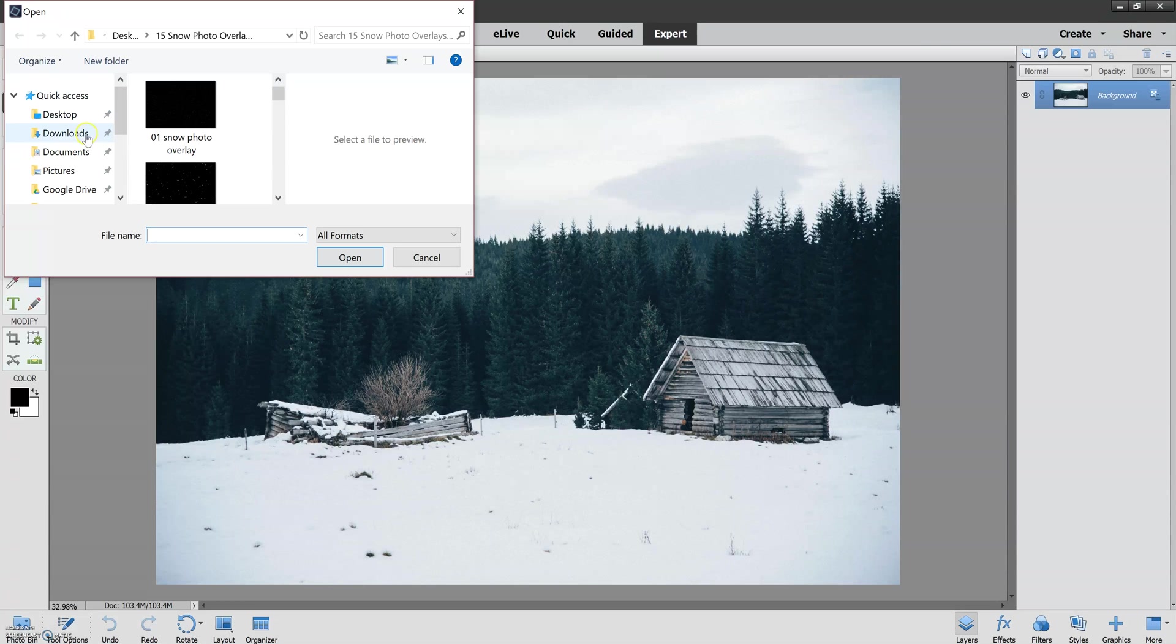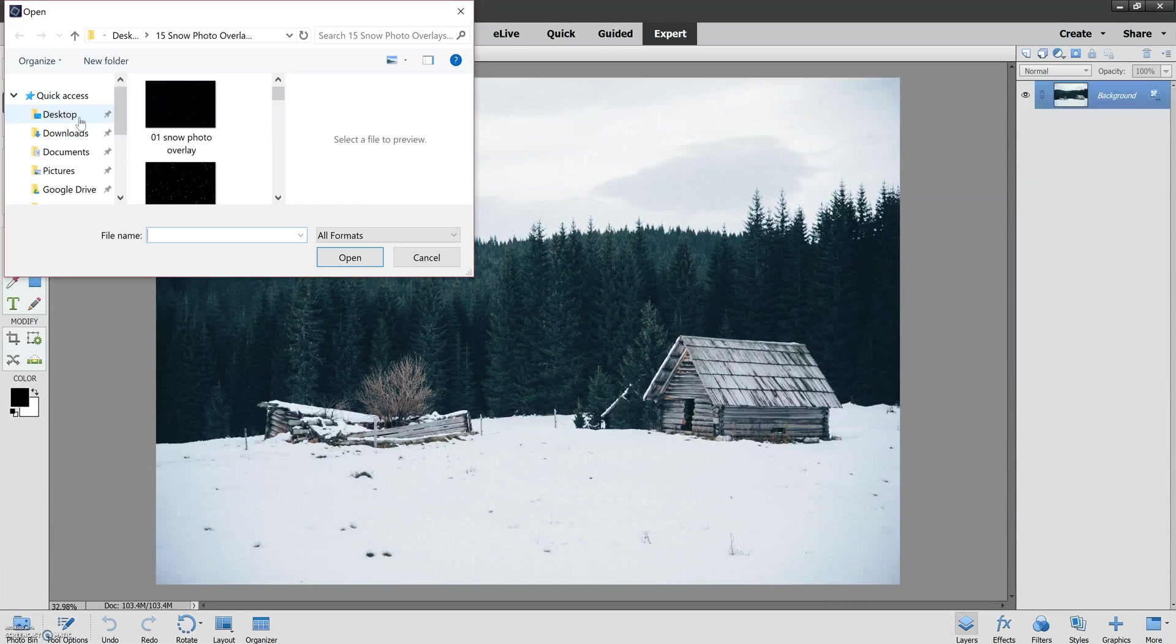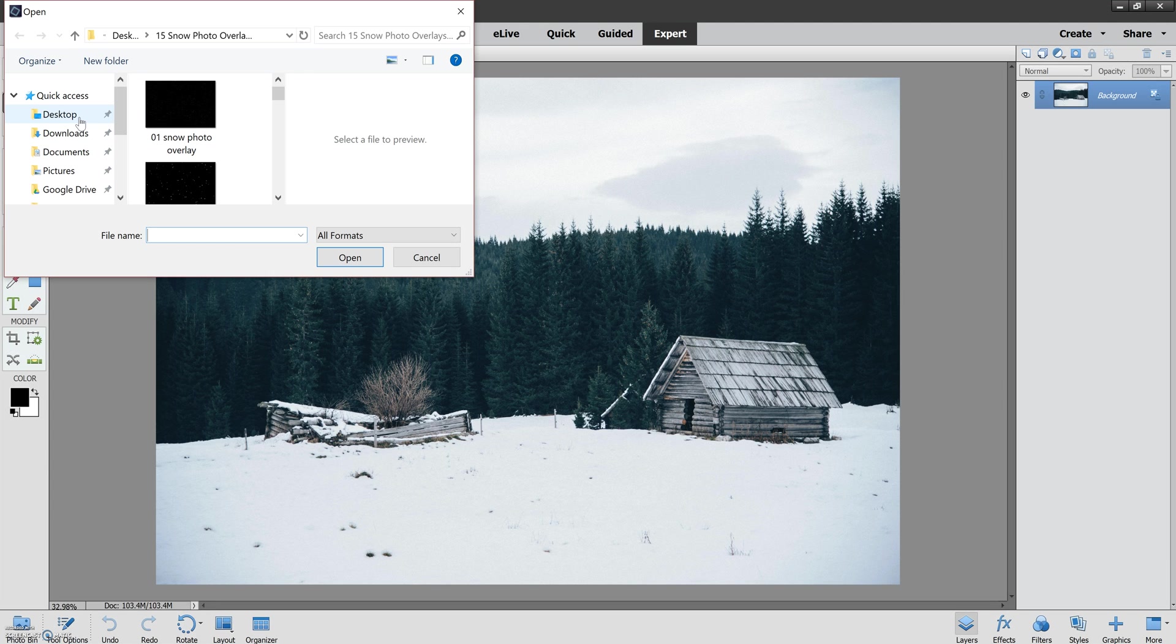I like to store my overlays on my desktop when I download them just because it's really easy to find them. I encourage you to move them to whatever location is easiest for you to be able to find them in the future.